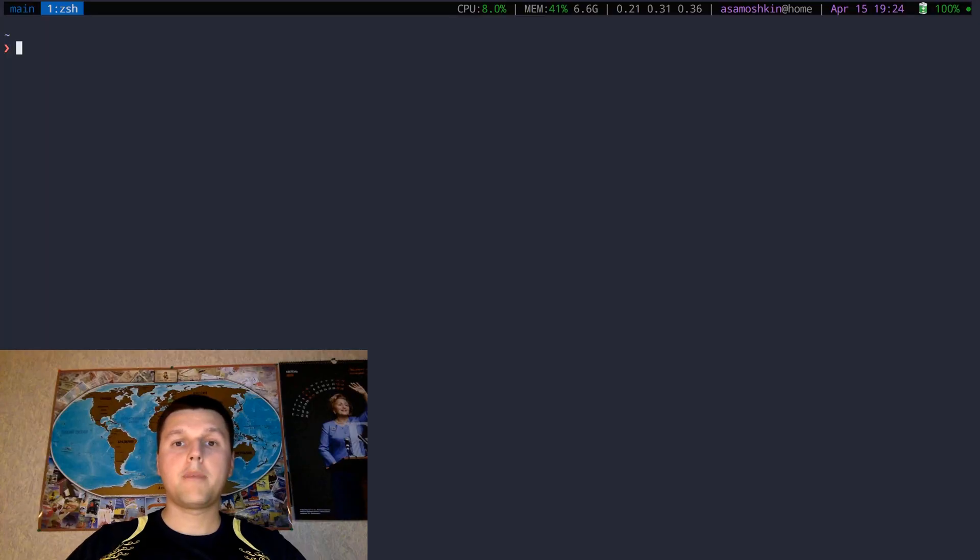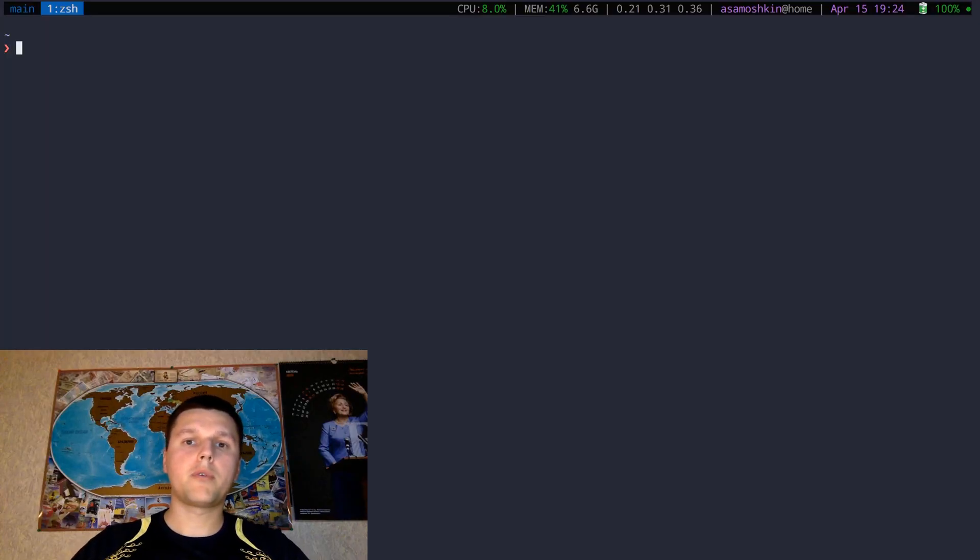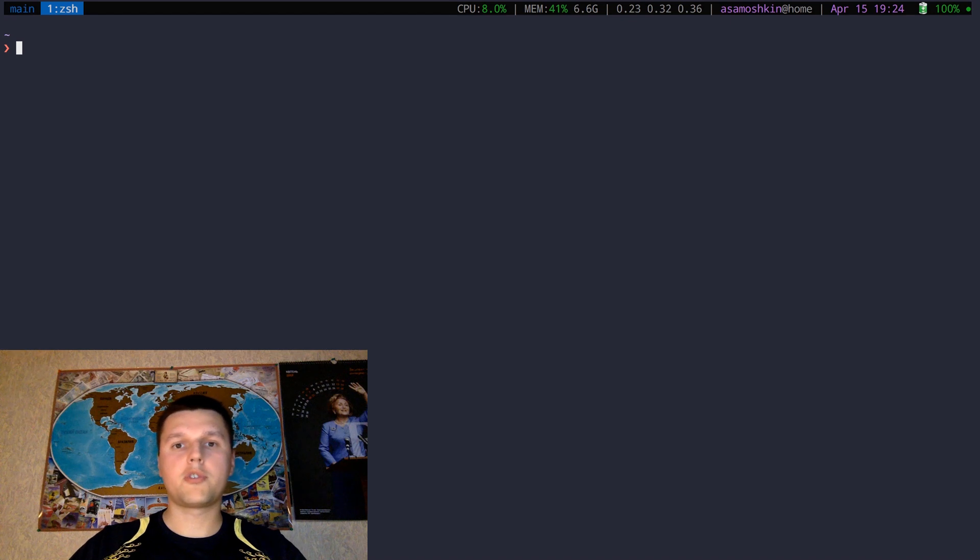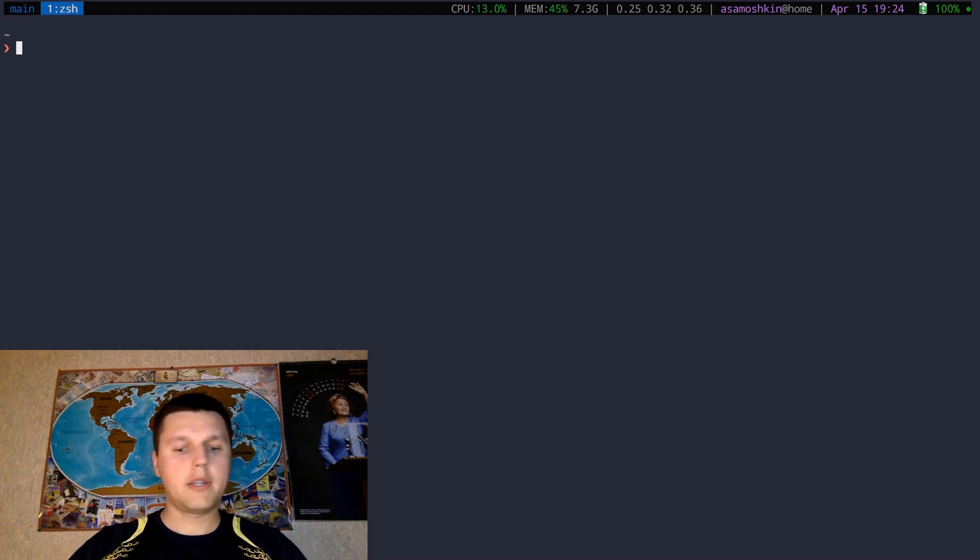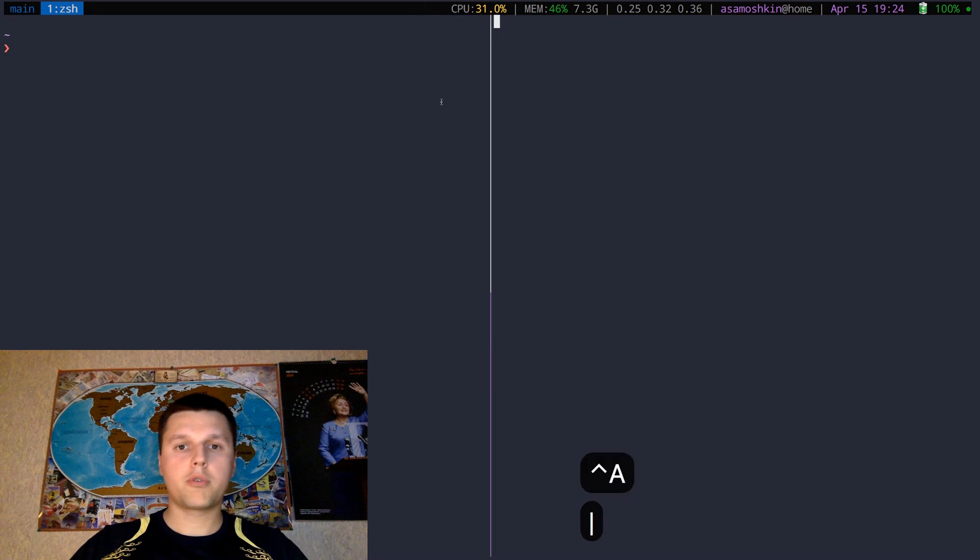As stated before, FZF is a general purpose command line fuzzy finder, which means it can work with any list of items. Let's see some other useful applications. If you are a backend developer and working with a number of remote servers jumping back and forth, you might appreciate the FZF and SSH combo. Let's jump to a remote server.